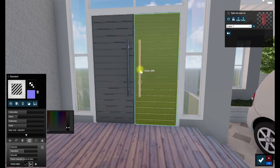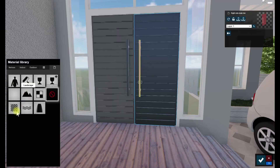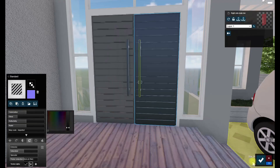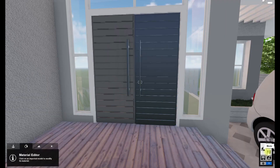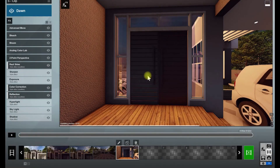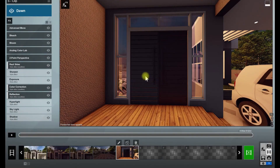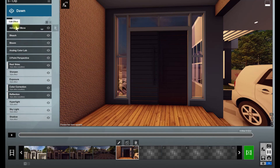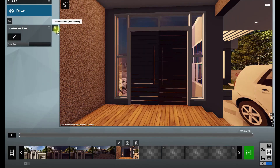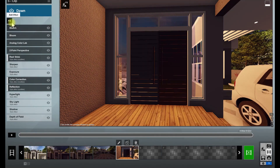Now here I will teach you how this door will open. We do the same thing: go to Effects, Advanced Move, and select the first option. Then just check the rotation of the same door.